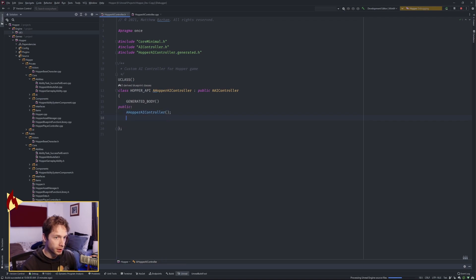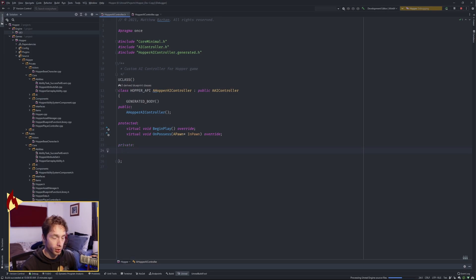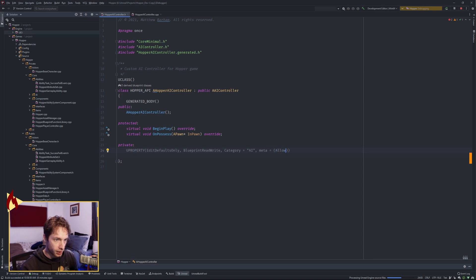We're going to need a protected section where we do our BeginPlay override and an OnPossess override. And then a private section. In this private section is where we're going to put our components, such as our behavior tree and our blackboard component. We're going to do a UProperty with EditDefaultsOnly, BlueprintReadWrite, Category=AI, and meta=(AllowPrivateAccess=true).